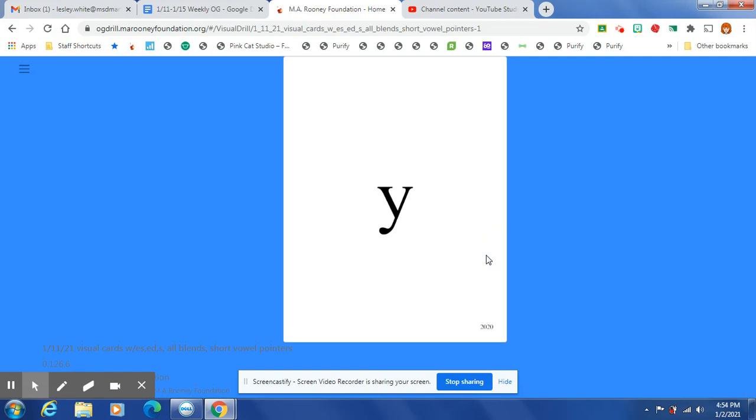In a one-syllable word, Y says /i/. In a two-syllable word, Y says /ee/.